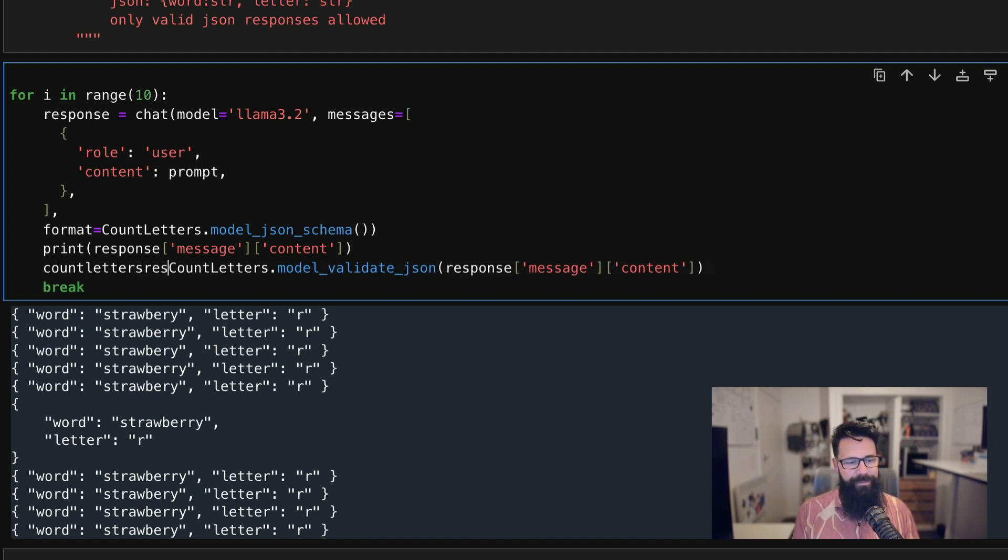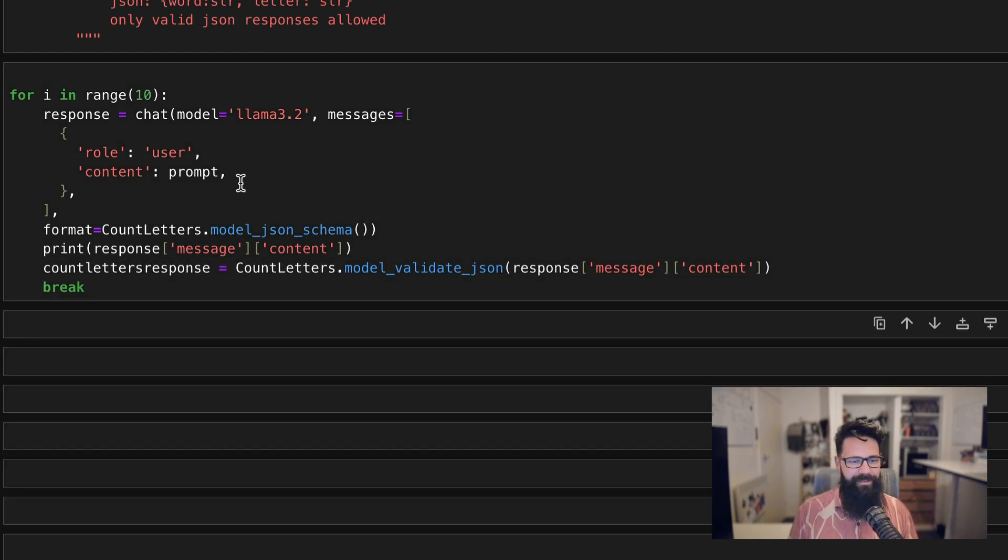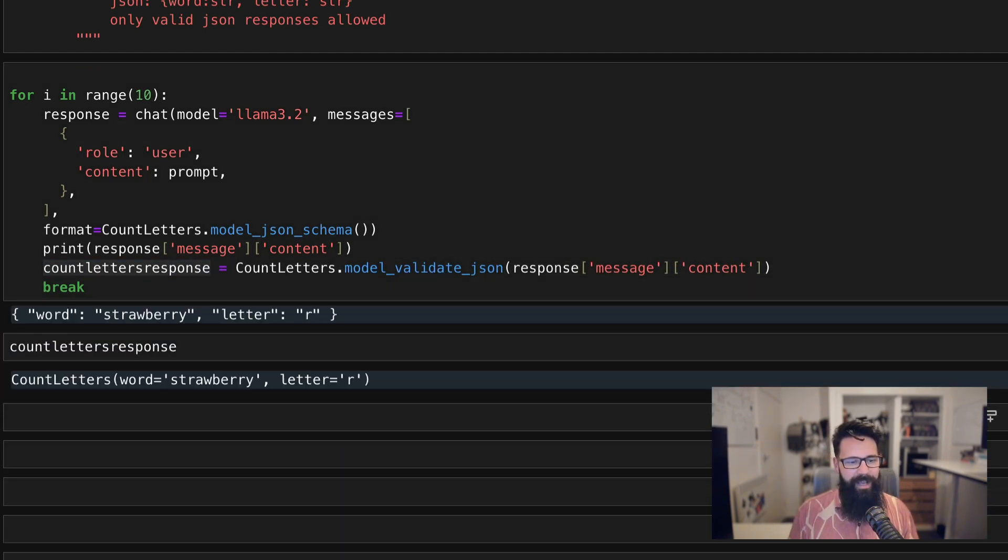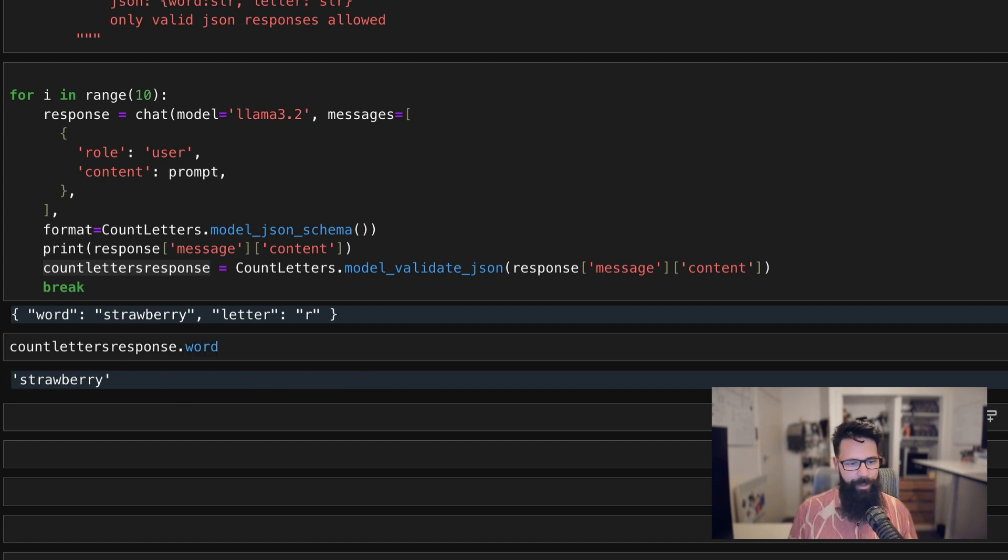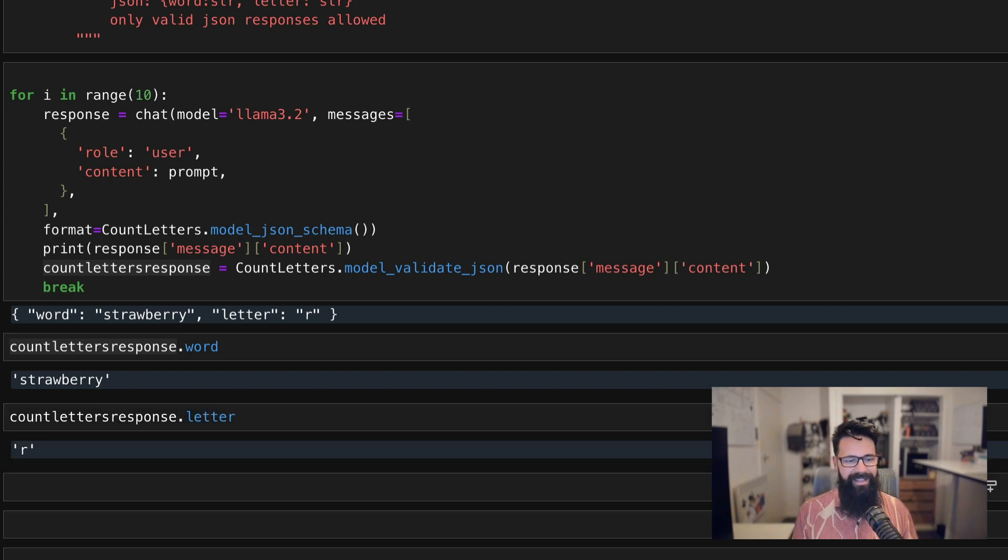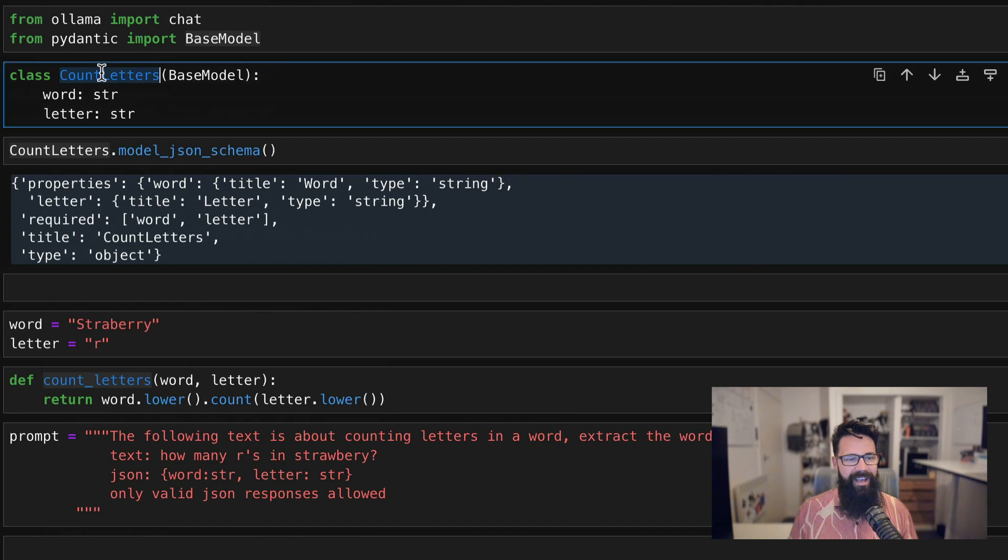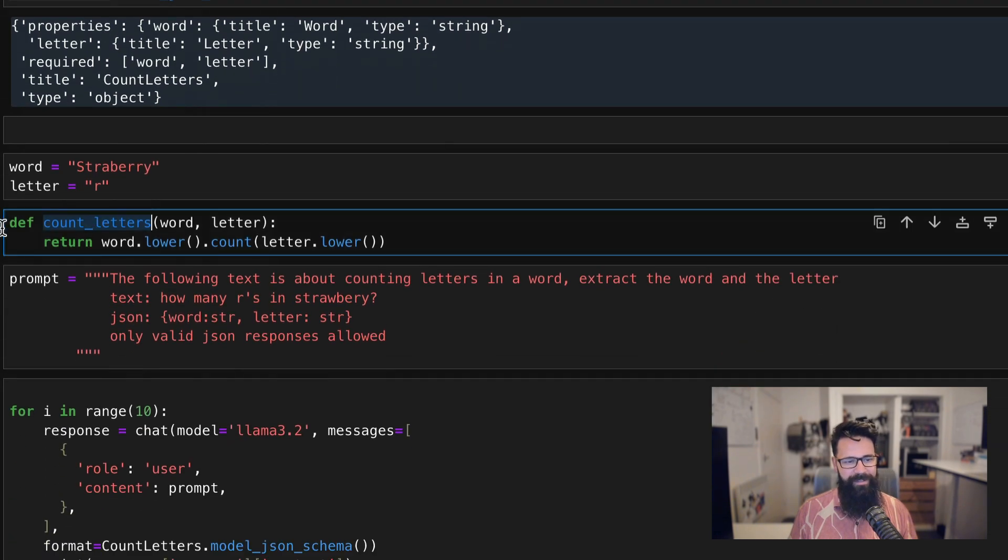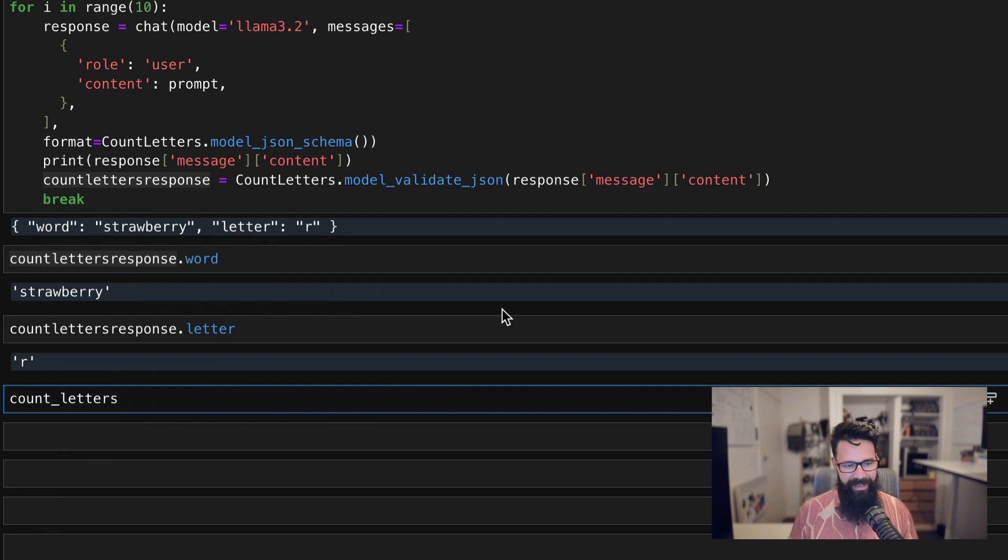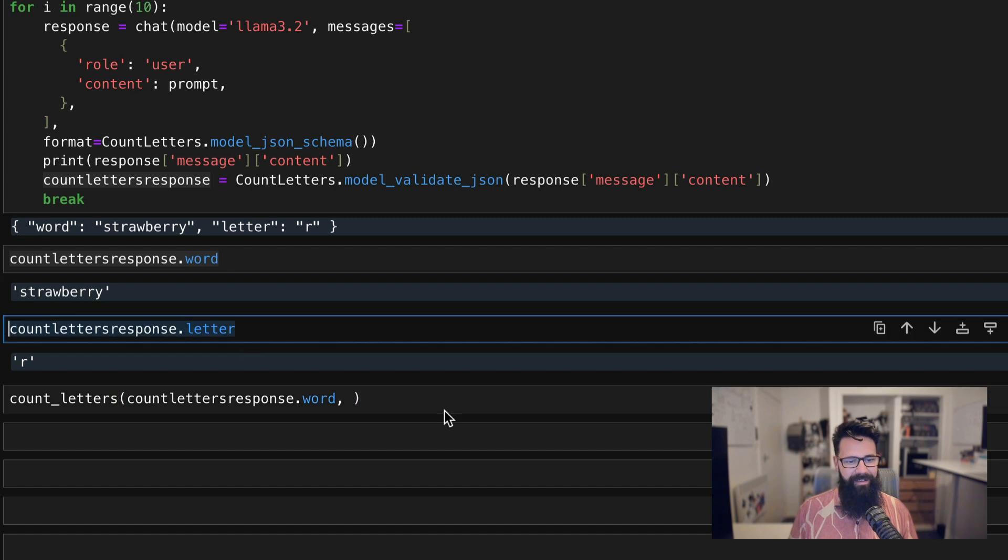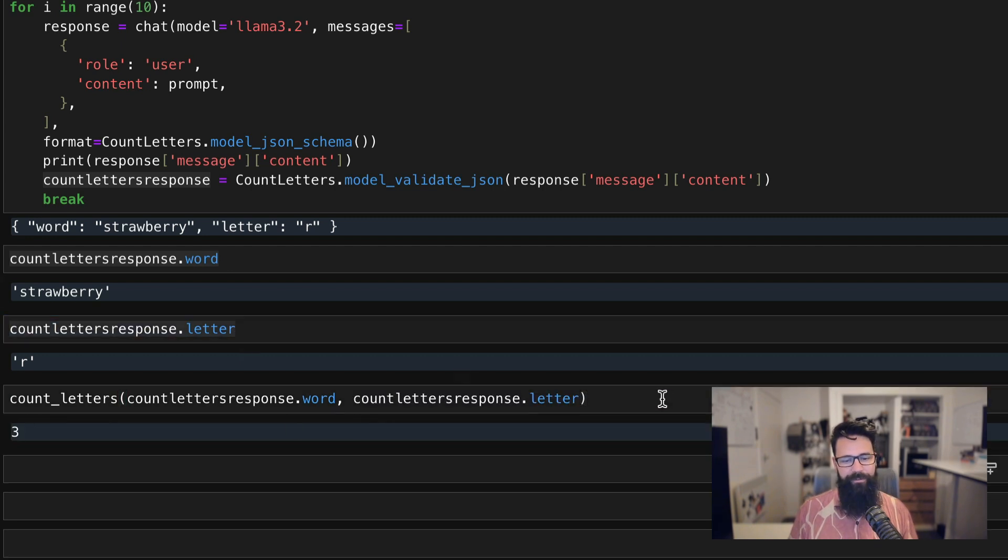And if we have a look at that one, what we now have is we have a CountLetters and we can actually say something like, give me the .word, which is fantastic because it's all coming from our Pydantic and give me .letter. And what's really cool about that is now when we go back to what we built earlier, which was a very simple function here, I can now say count_letters and I can pass in our word and I can pass in our letter and that's going to come back with an answer of three.